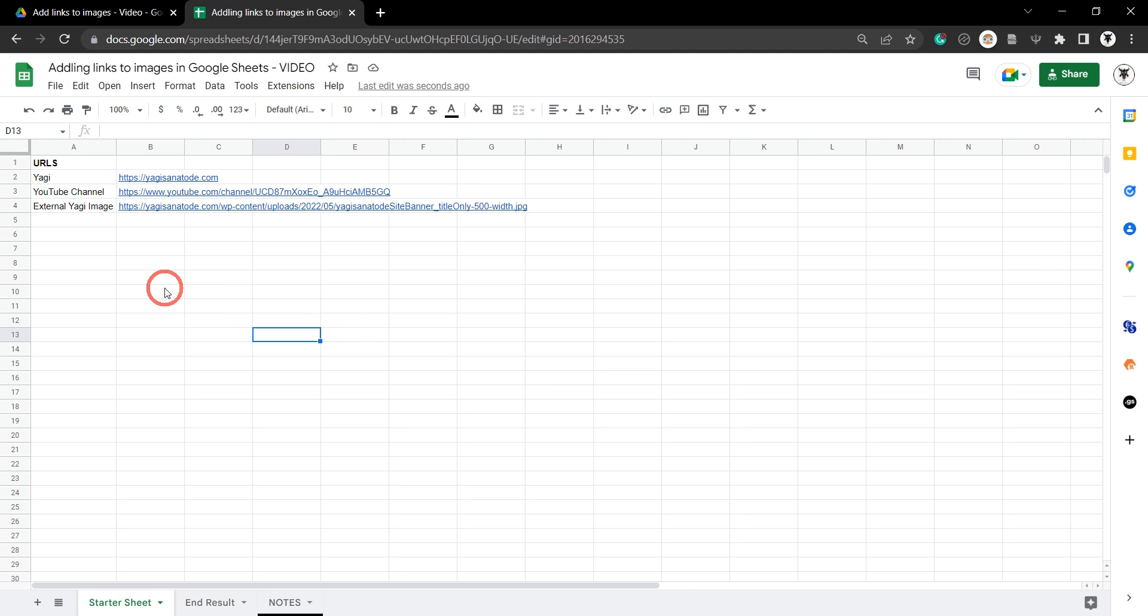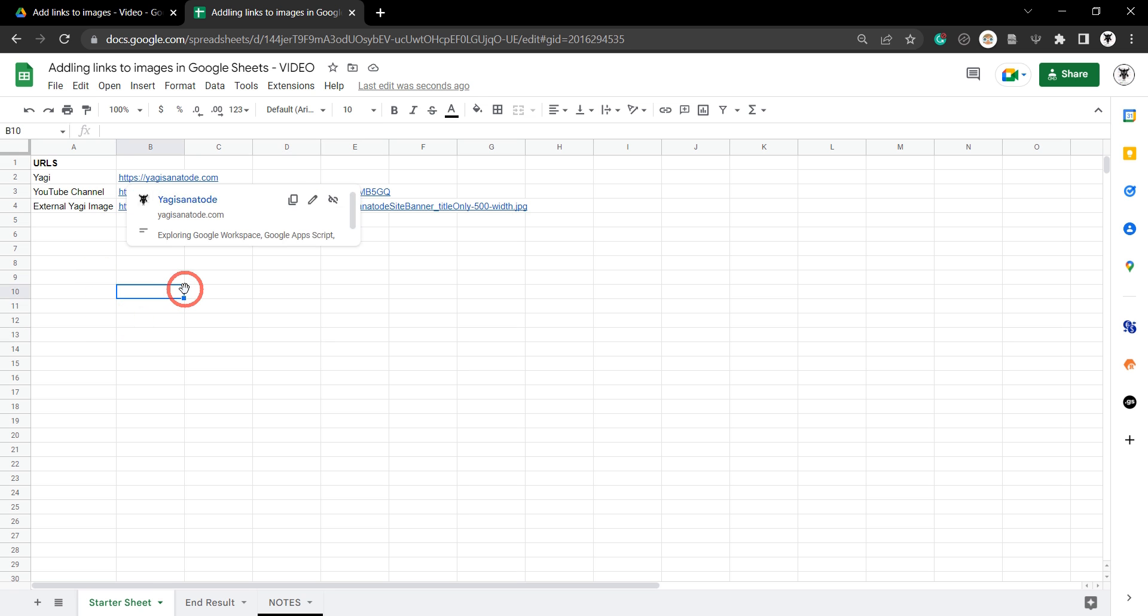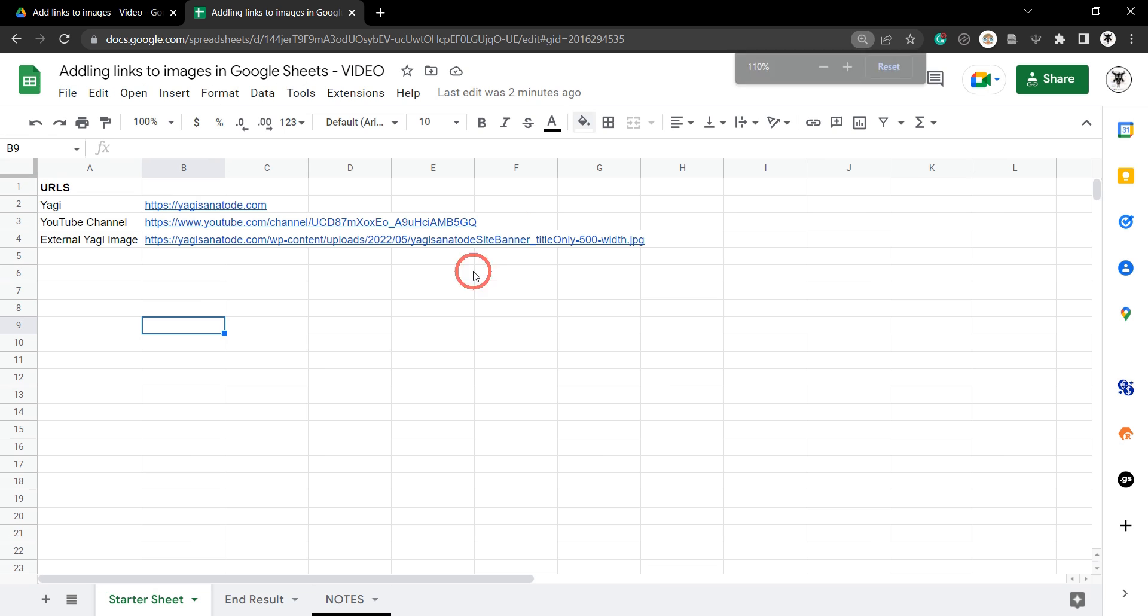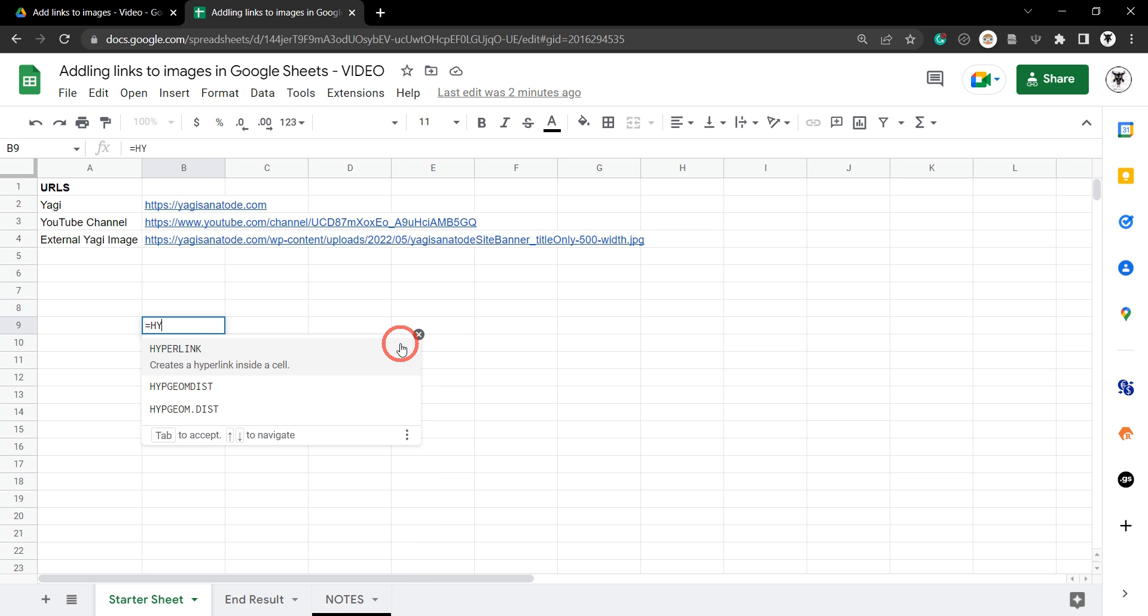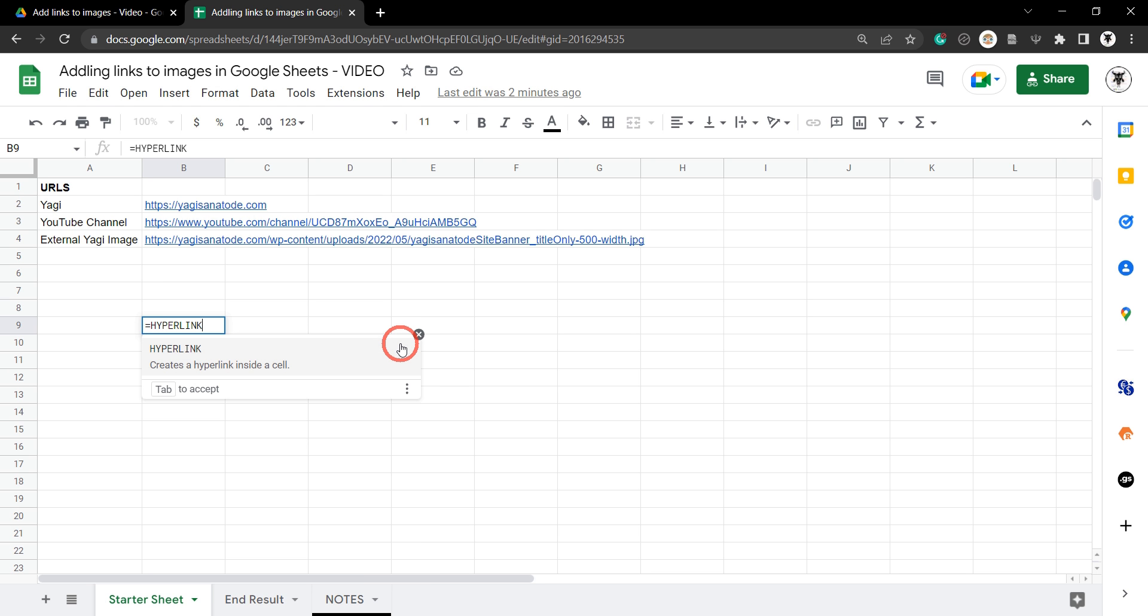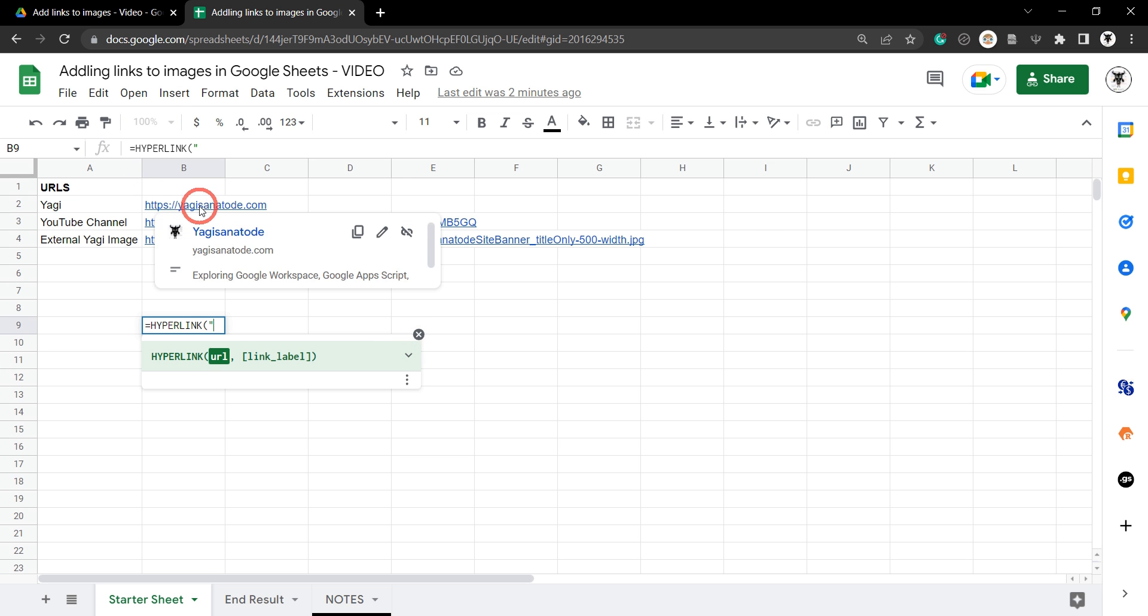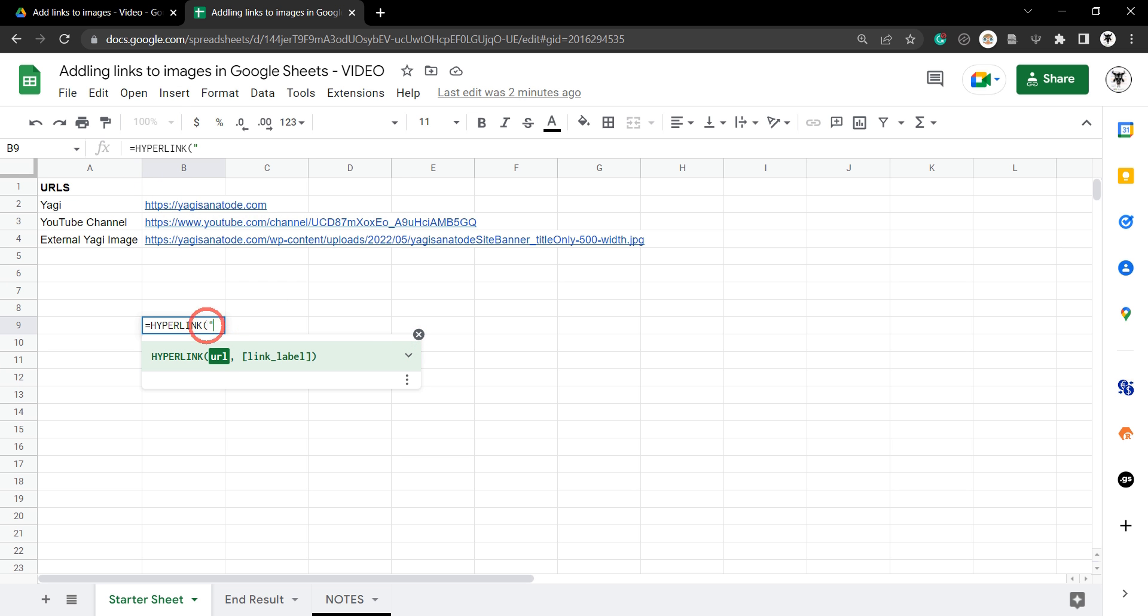Let's head over to our starter sheet. We've got a couple of URLs already there for us. Now if you want to play along, and I encourage you do because it helps with your learning process, you can grab a copy of this sheet in the description below. Okay, so let's add in our first one. Our formula is very simple. We'll add equals and then we're going to add in the hyperlink function. Now if we read the example, the hyperlink takes a URL as its first parameter, and we'll make our first URL this Yagisanrtoday one.